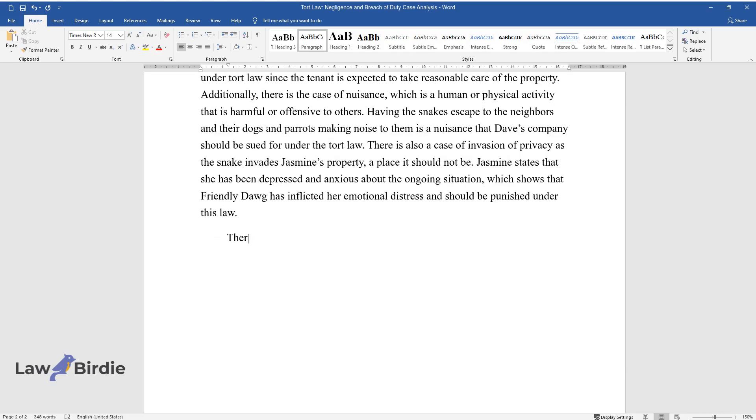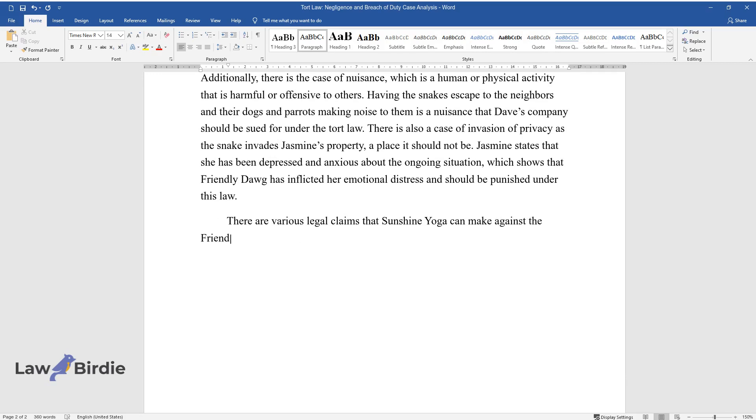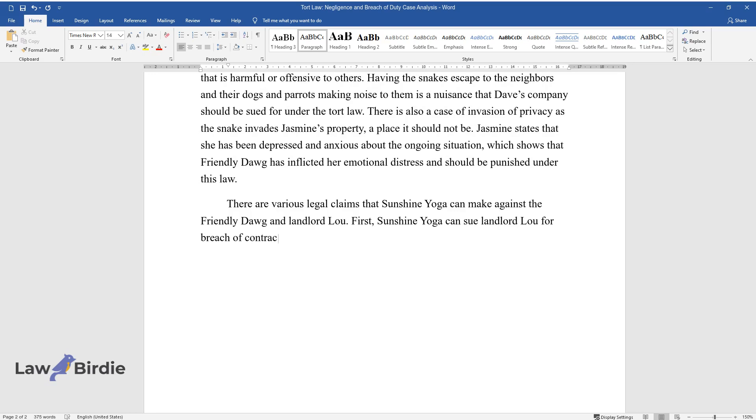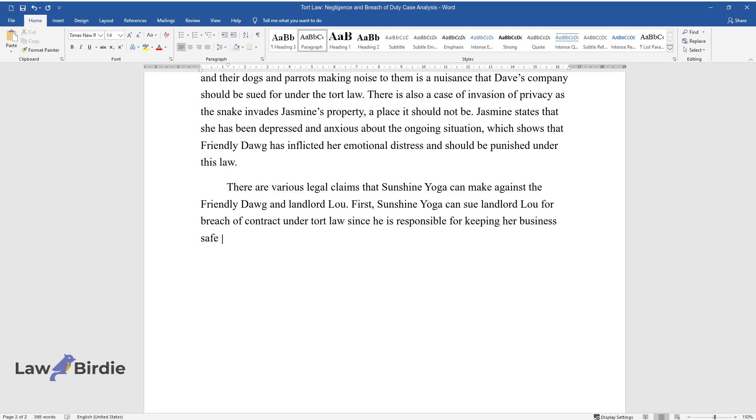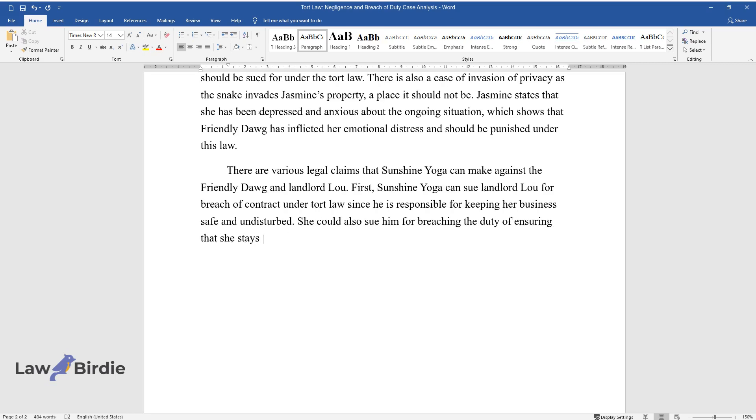There are various legal claims that Sunshine Yoga can make against the Friendly Dog and Landlord Lou. First, Sunshine Yoga can sue Landlord Lou for breach of contract under tort law since he is responsible for keeping her business safe and undisturbed. She could also sue him for breaching the duty of ensuring that she stays on the premises forever but has failed to make the premises livable.